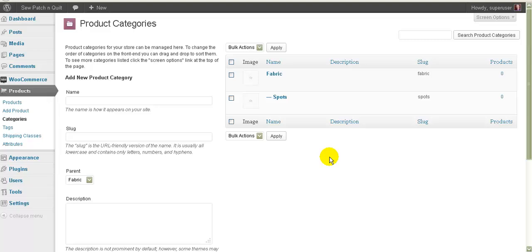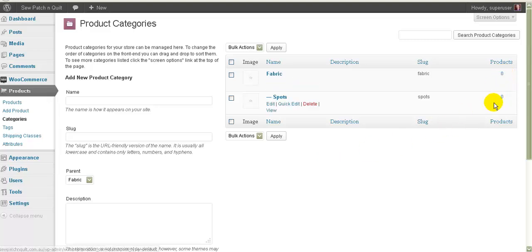On your website, if you've only entered a category and you go to your website and see nothing's changed, that's because a category won't appear in your category list until you've actually got products in it — as you can see here, we've got zero products in each of these.